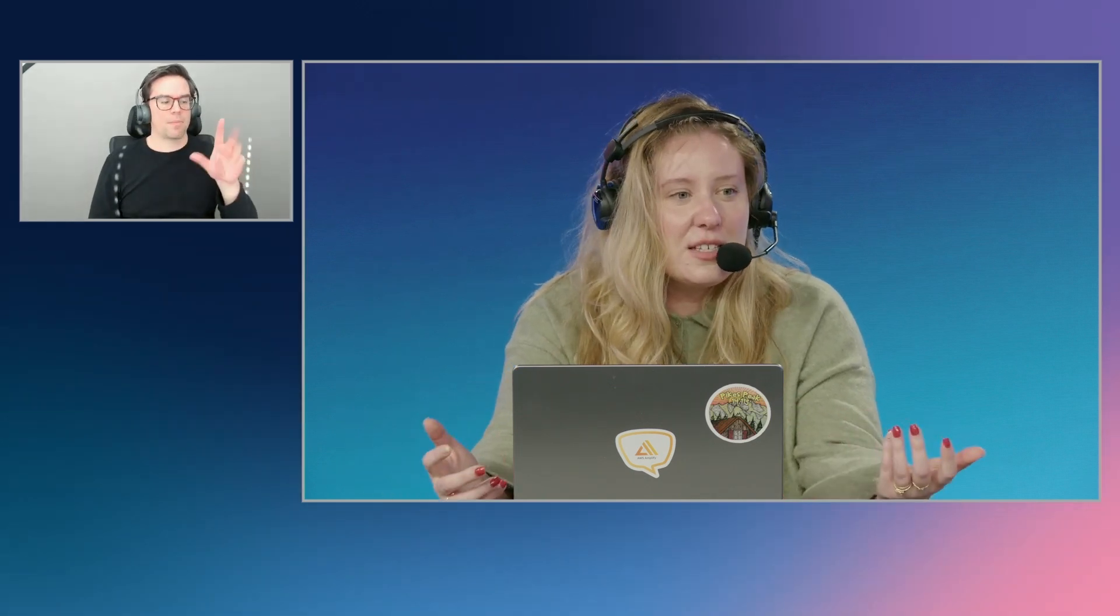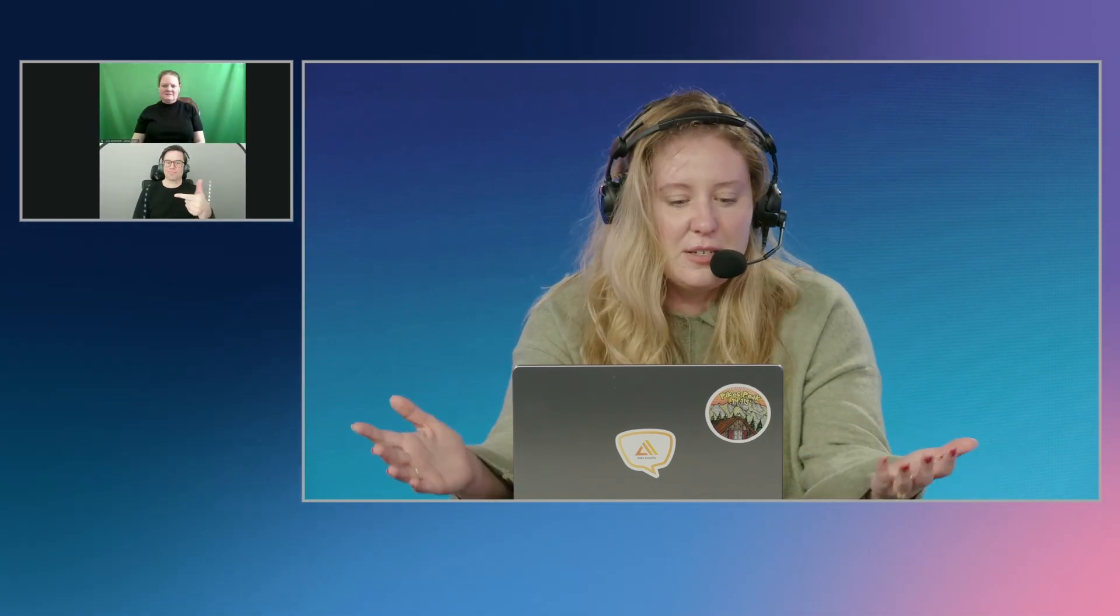To back up a little bit into what Amplify is, it makes it easy for front-end and full-stack developers to build out full applications powered by AWS. And two main problems that I see it solving are first, hosting front-end applications. So Next.js apps, React apps. I'm using Next.js today, but could be whatever front-end framework you like using.